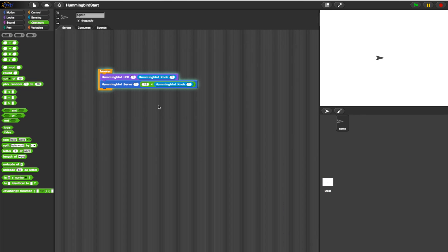And that is all there is to using Hummingbird sensors to directly control Hummingbird outputs. For more tutorials, check out our YouTube channel.